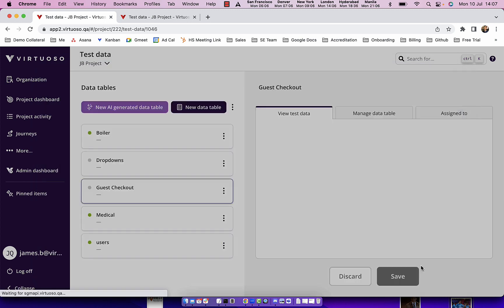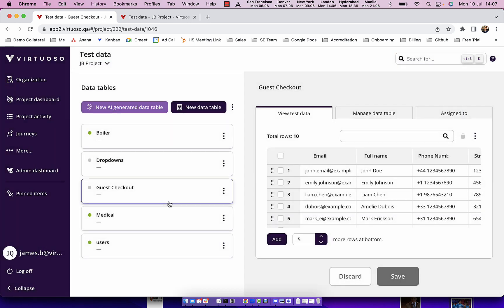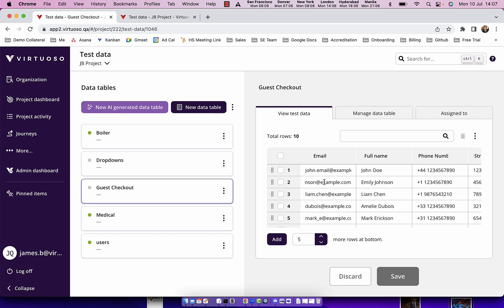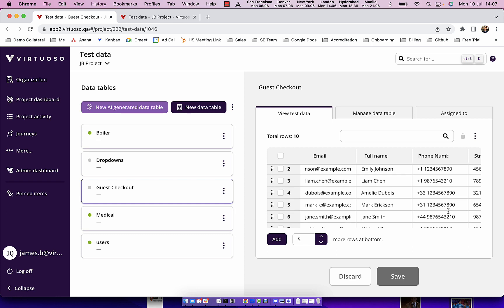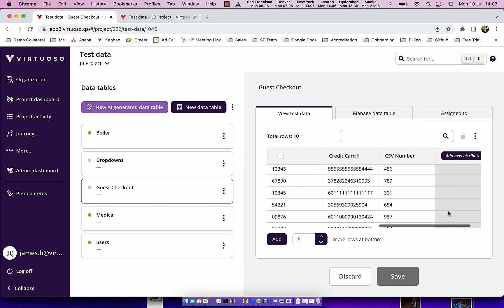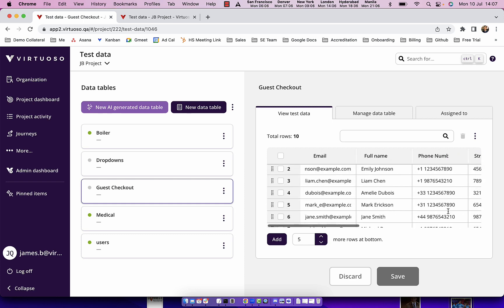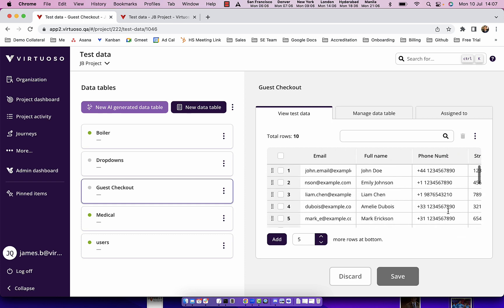So now I could create my data table. Now you can see I've got my guest checkout with those 10 rows of data which I can utilize, and in the test data table it's also created the variable names for us.